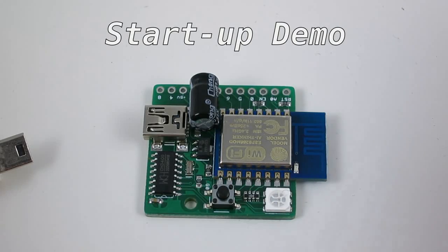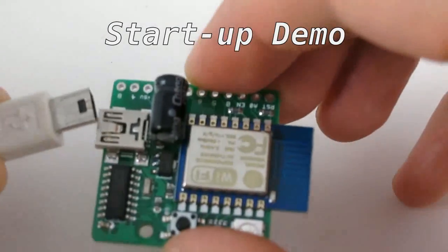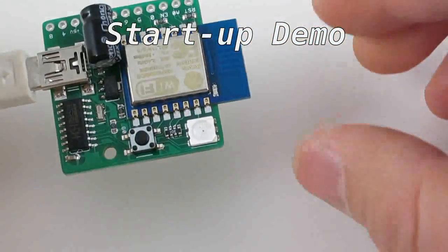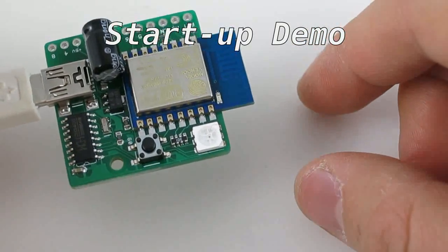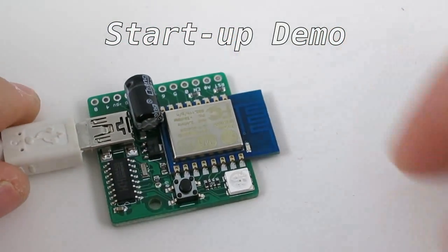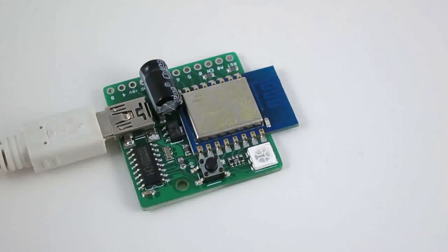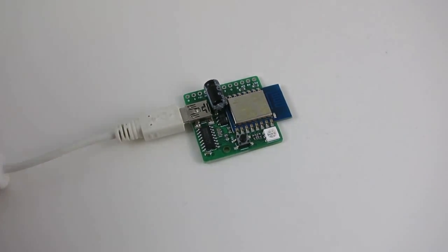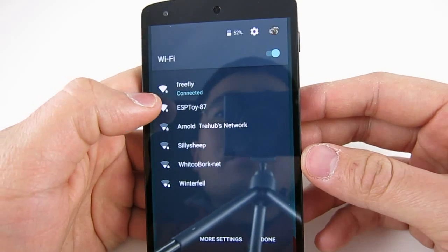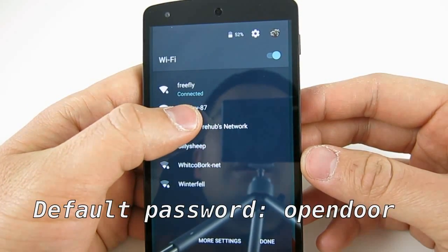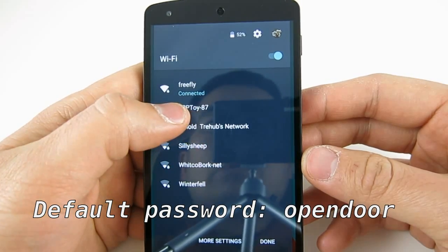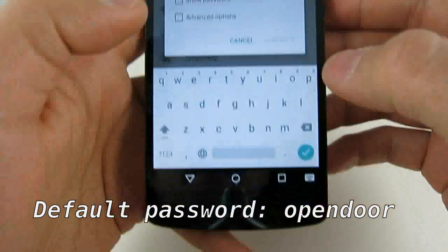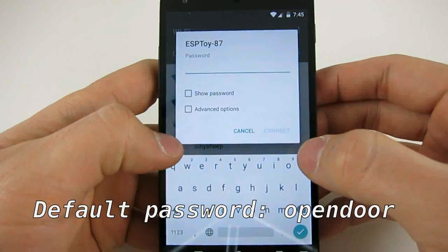To check the startup demo, plug in a mini-USB cable. The blue LED will blink and the Wi-Fi module will enter access point mode, creating a Wi-Fi network. Using your smartphone or laptop, find the network. The name should be ESPTOY dash followed by two letters, and the Wi-Fi password is OpenDoor.